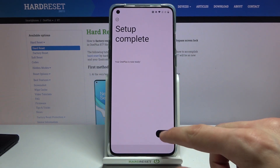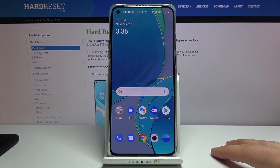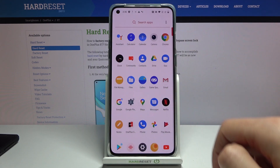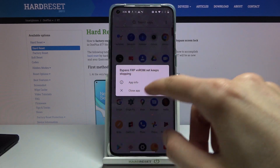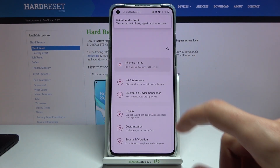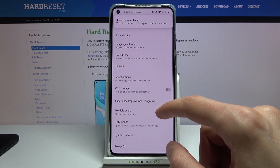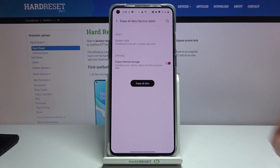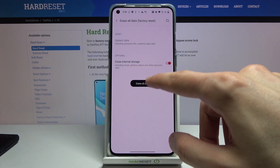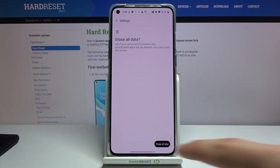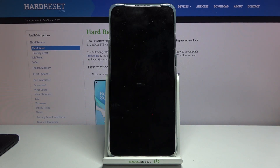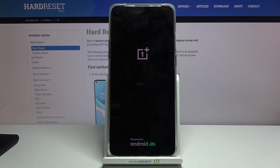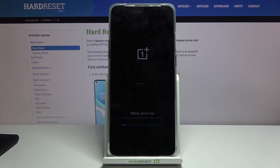Complete the guided setup to gain access to the home screen. From there go to Settings, scroll all the way down to 'System', then 'Reset Options', and 'Erase All Data / Factory Reset'. Confirm and choose 'Erase All Data'. This will reset the device and remove the Google accounts that were previously blocking us, fully unlocking the phone.